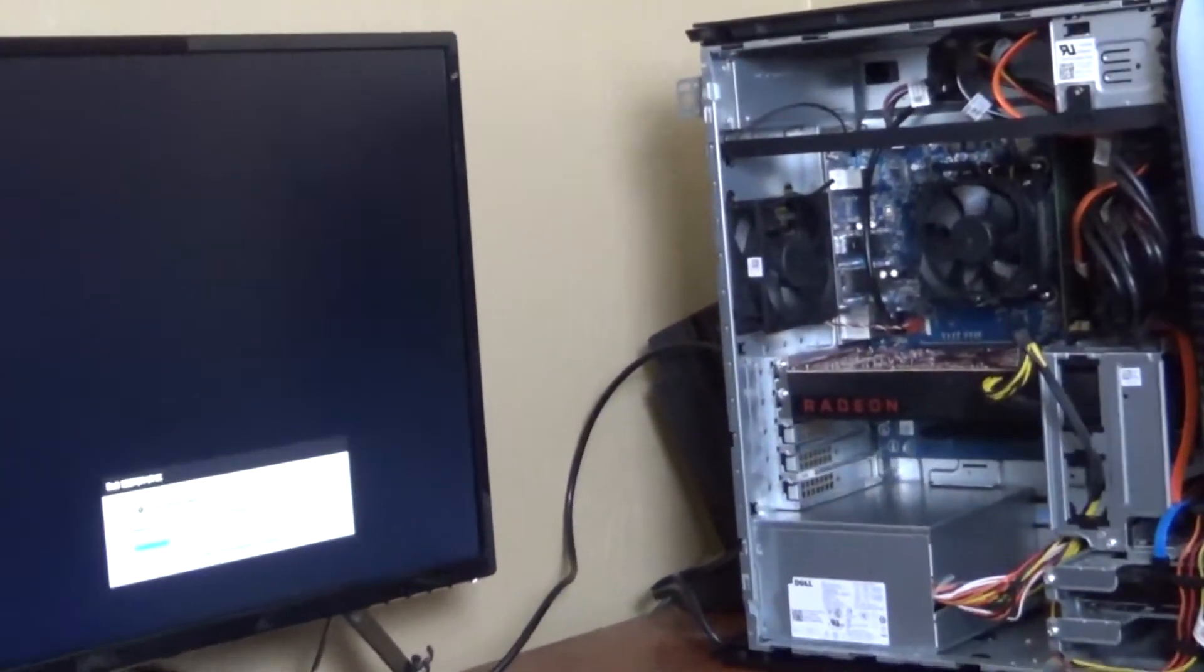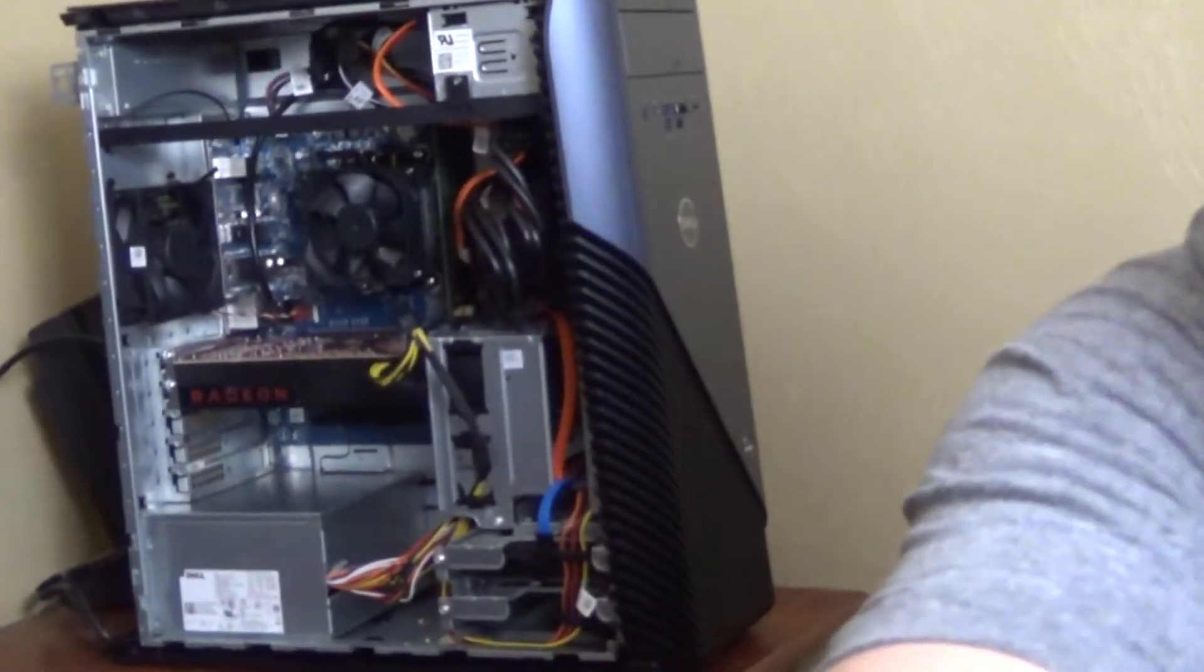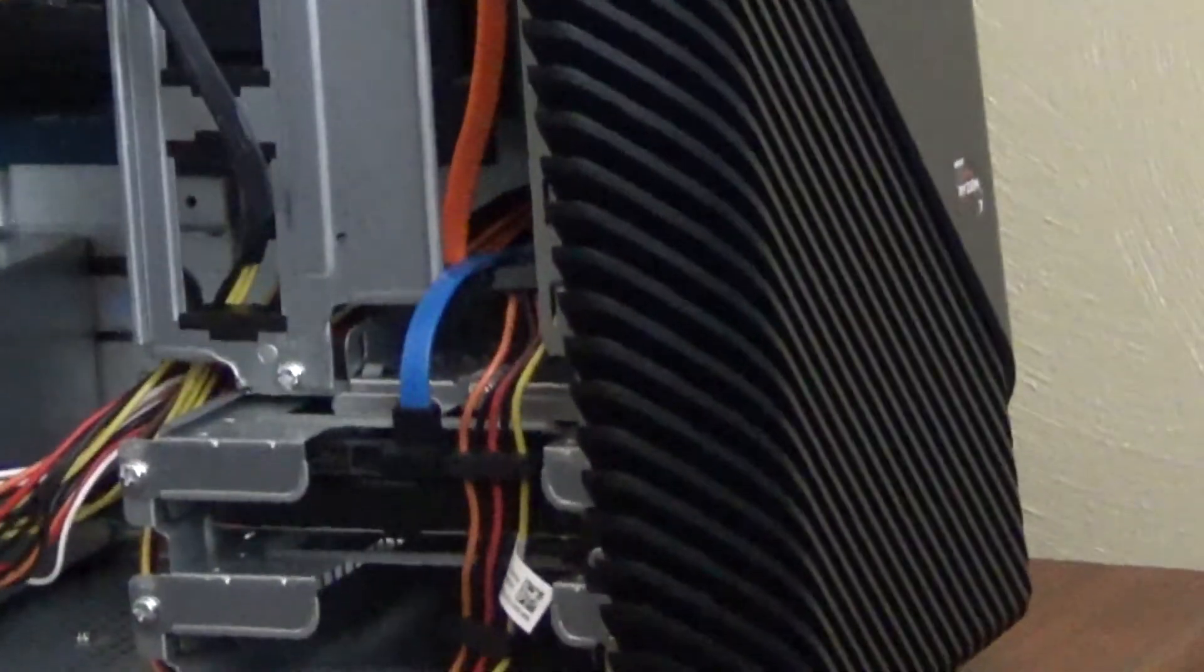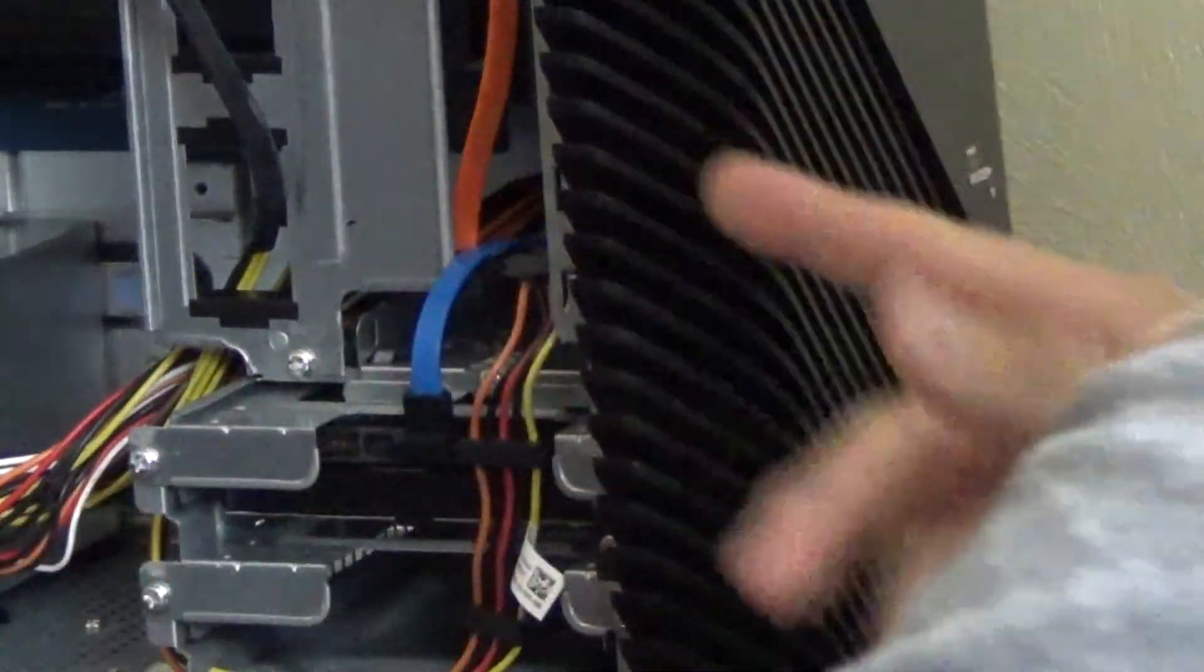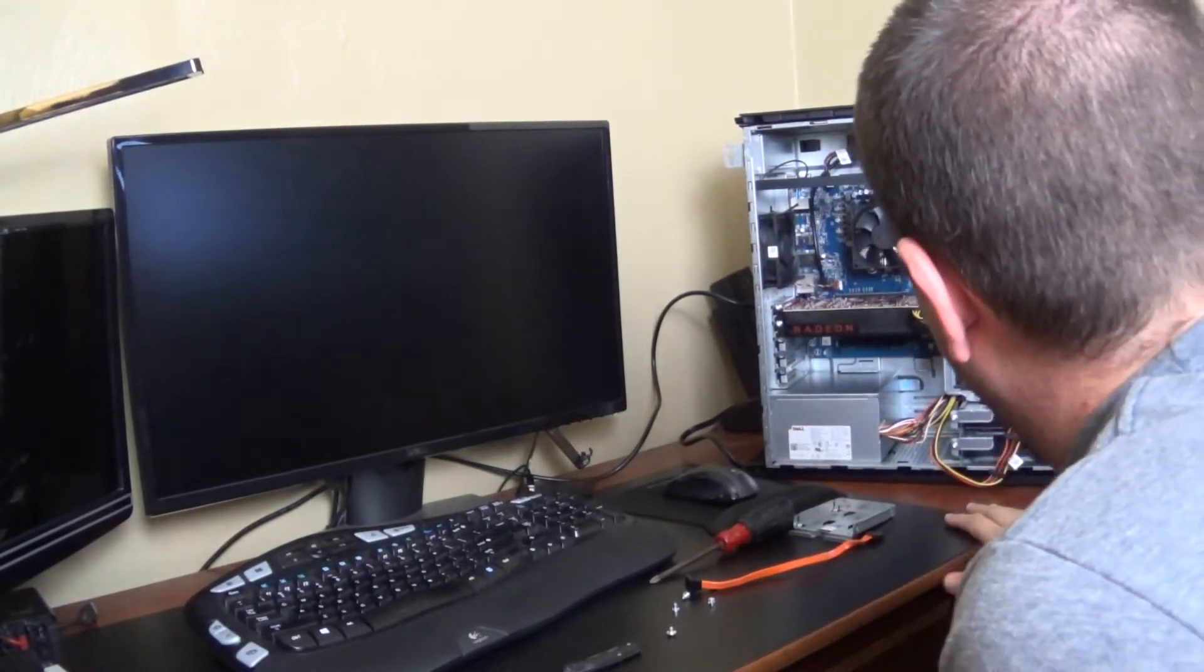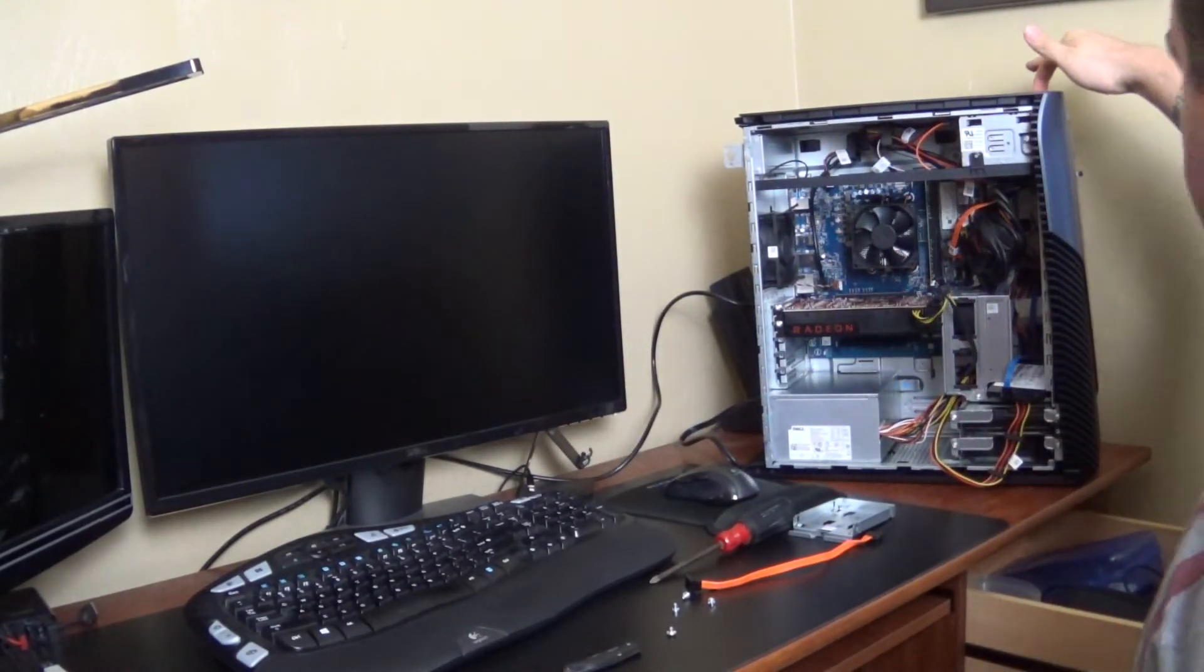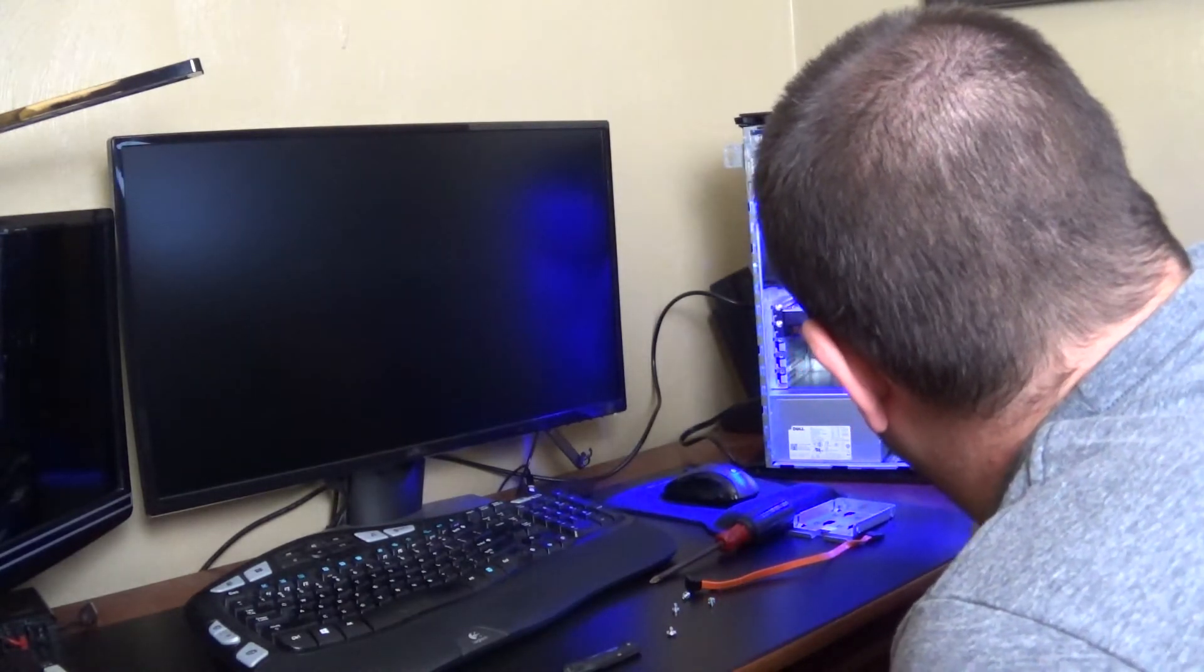Alright, so now everything is turned off. What we're going to do is we're going to come over here. And, disconnect the solid, I mean, I'm sorry, the regular hard drive from right here. Alright, so I've disconnected the old hard drive, put in the new solid state drive. And, let's see if she'll boot.